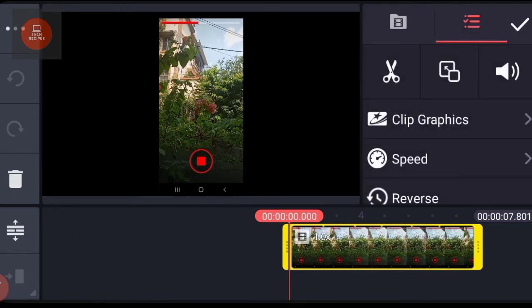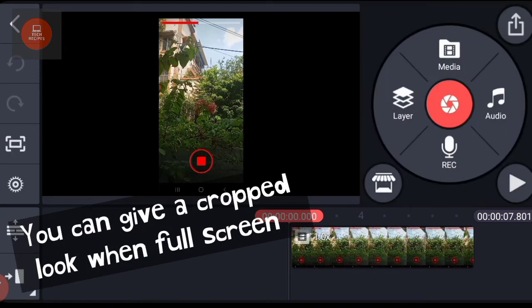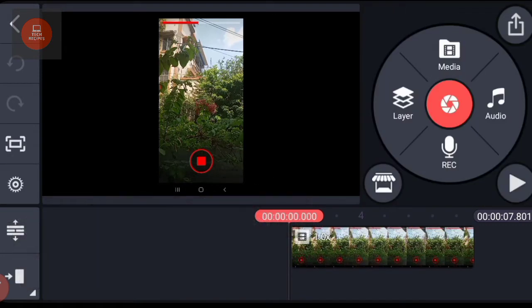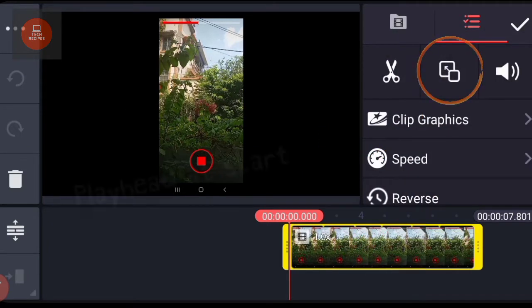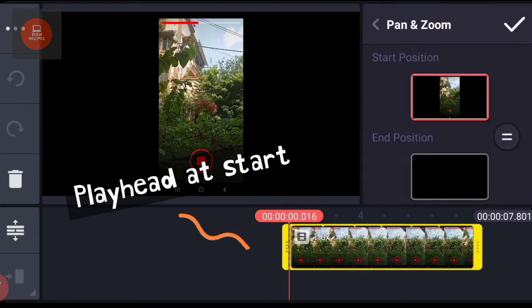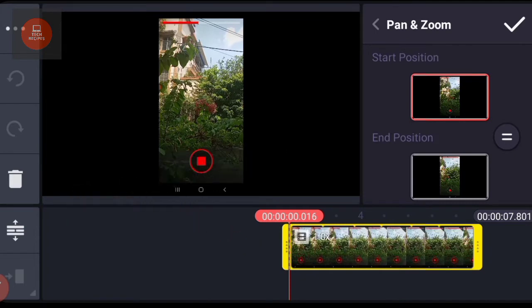If you want the video to be full screen, there is a trick that can be applied so that it looks cropped. Select the video, choose the pan and zoom option, bring the playhead at the start. Now tap on the video.